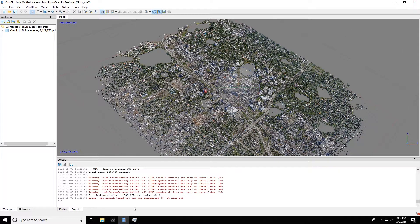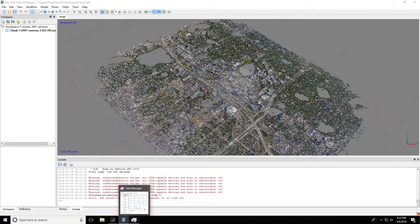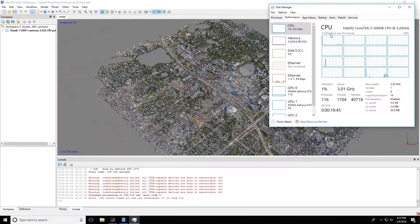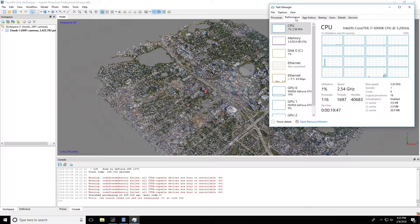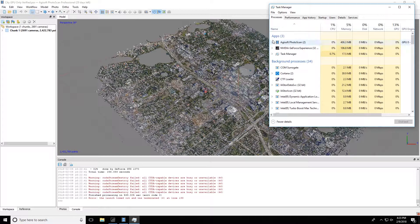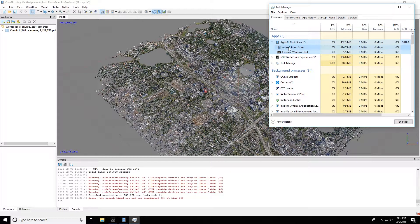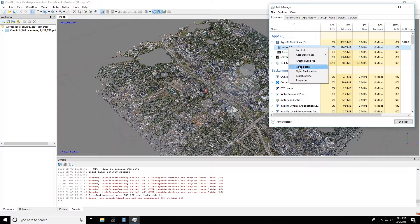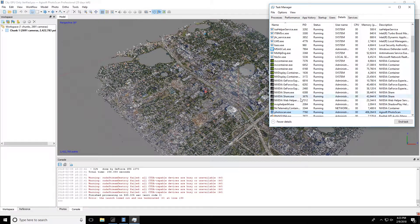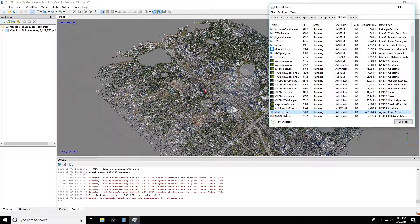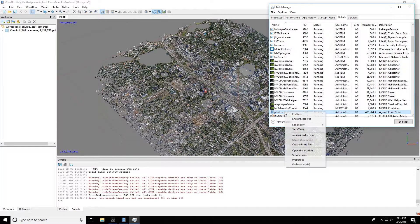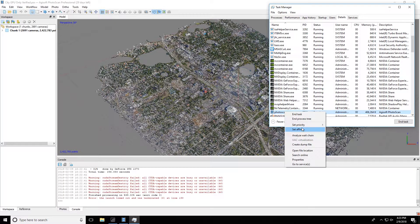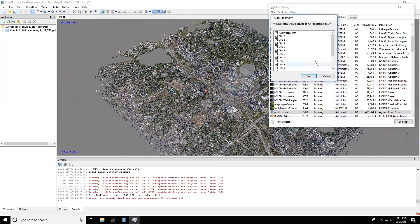You go to Task Manager, and you go to the Processes tab here, and you right-click on Photoscan and go to Details. That'll take you over to the Details tab where you can actually see the Photoscan thread.